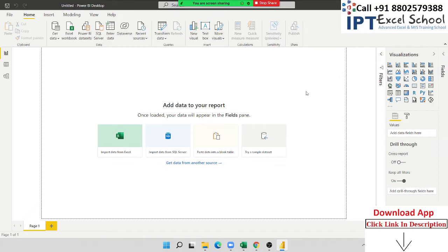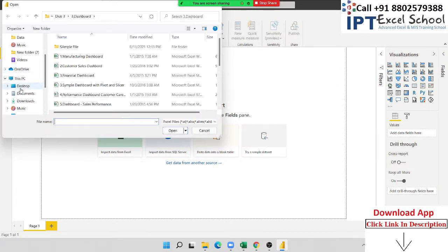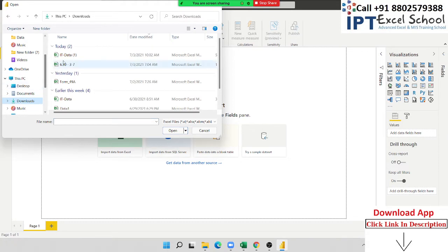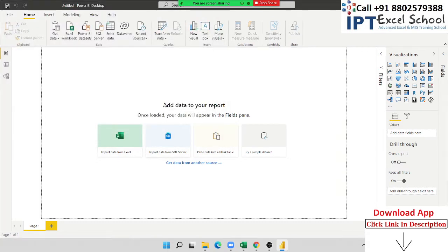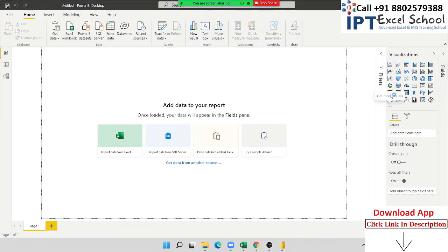In this class today we discuss the Power BI visualization. In Power BI visualization we have the maximum tools of visualization. This is very important because we connect the data and go through the visualization to show your reports, show your analysis, show your summary. First you need to connect your data. I have connected the data — IT data one. We have a lot of visualizations and we will cover every visualization one by one.